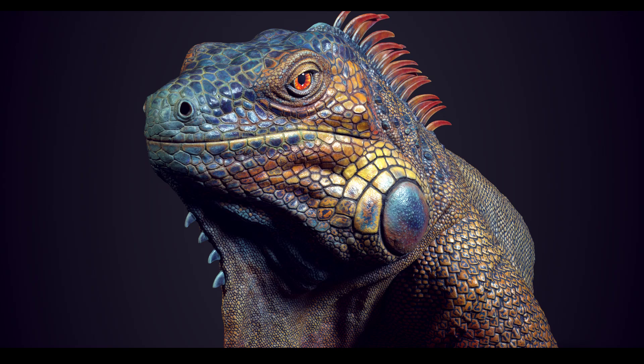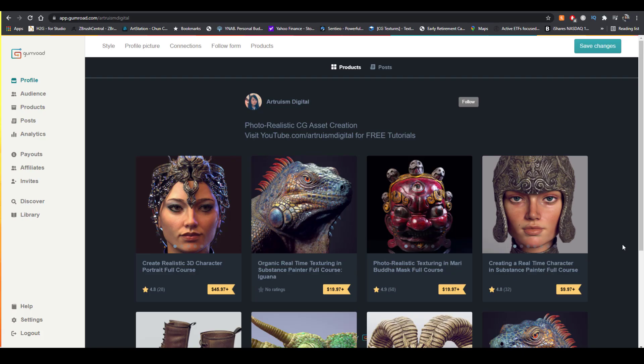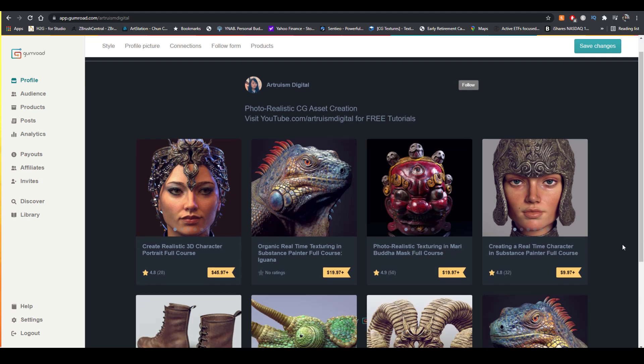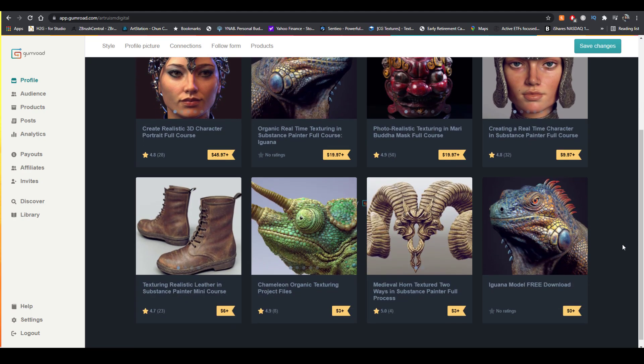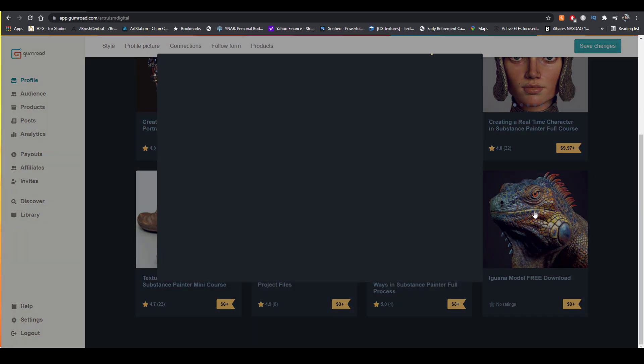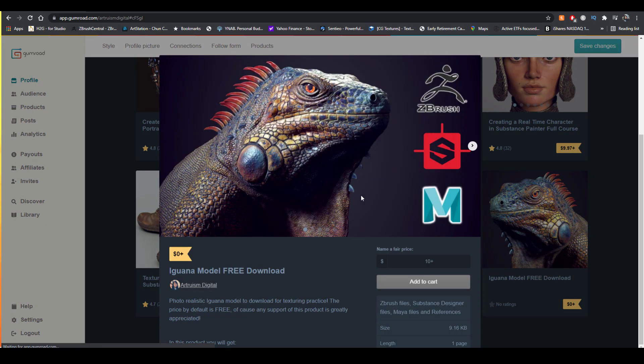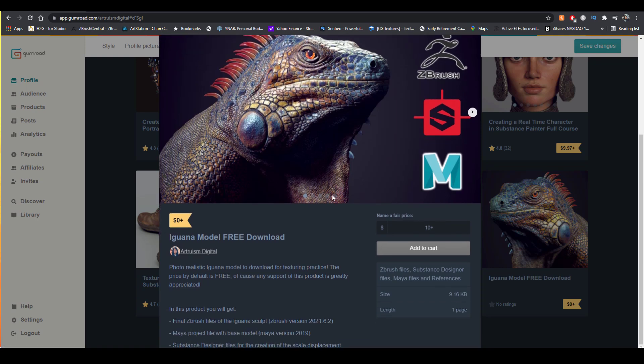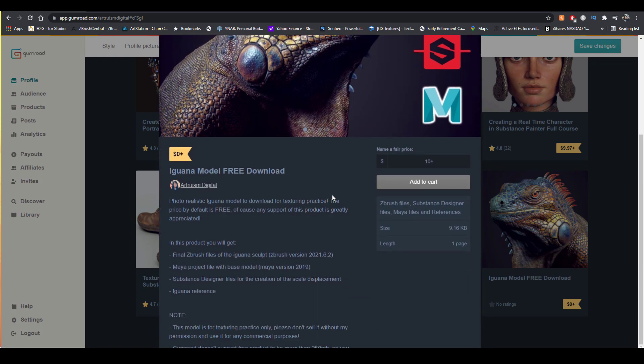The full model of this iguana is available for download on my Gumroad page completely for free. In this download, you will get my Maya scene, my full ZBrush scene, and also my Substance Designer scene where I used to create some of the scales.